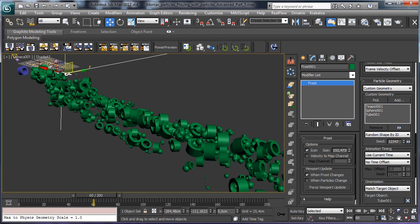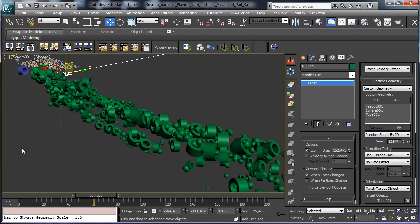And everything can be done using Frost, and then we can also use for example XMesh to cache all this data. So for the moment that's all and I hope to see you back on MaxCookie to check for new tutorials coming from cgcookie.com. Bye!